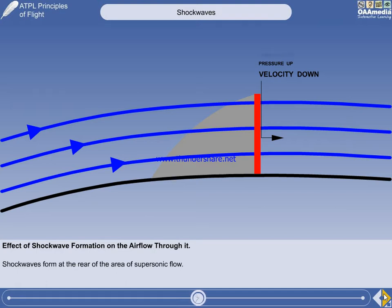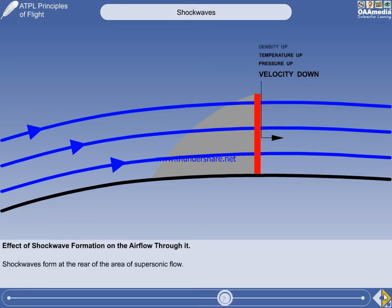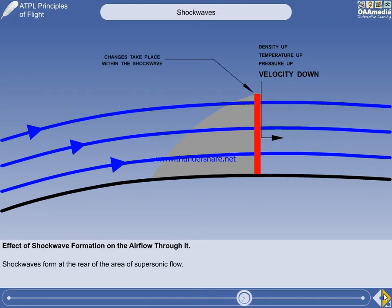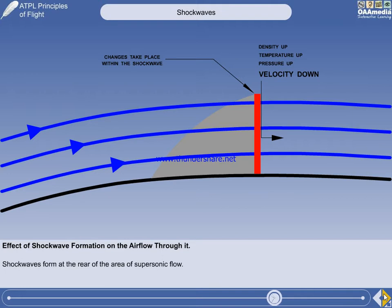The temperature of the airflow will increase as it flows through the shockwave, and the density of the air will also increase. All these changes take place within the shockwave. The airflow enters the front of the shockwave with one set of properties, and exits the shockwave with a different set of properties.